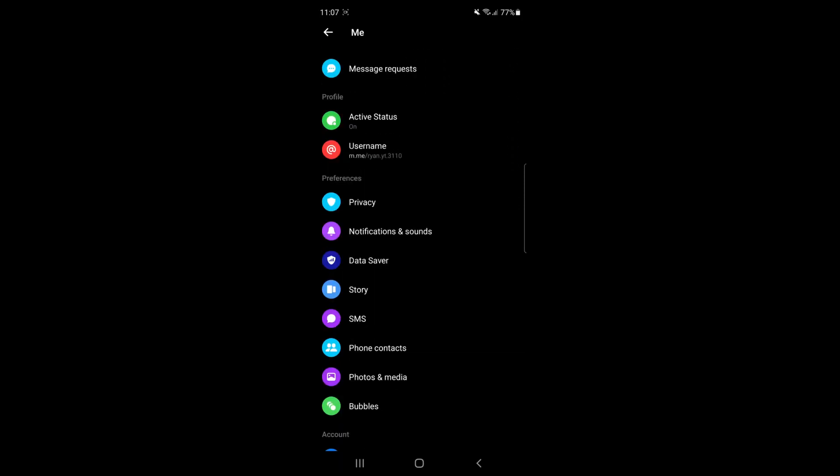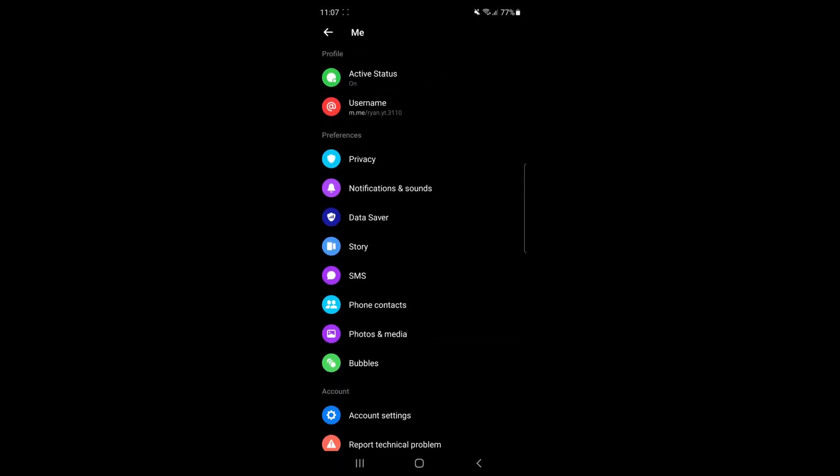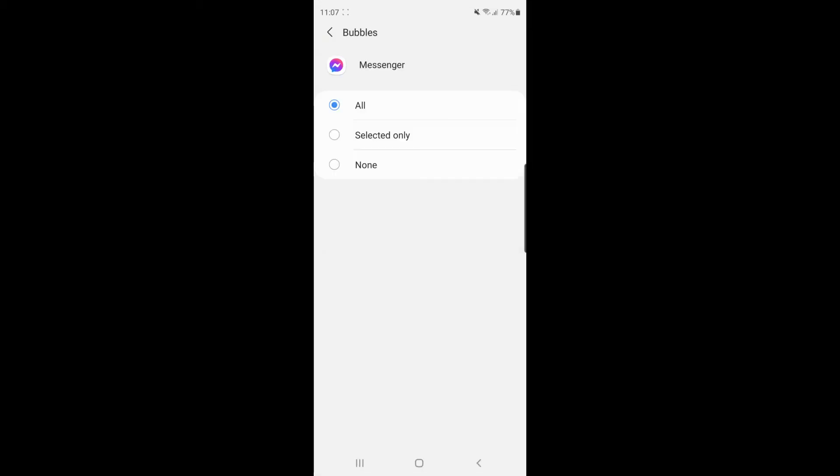And then once you see Preferences, there will be an option for Bubbles. Go ahead, click on Bubbles, and then you have three options here.